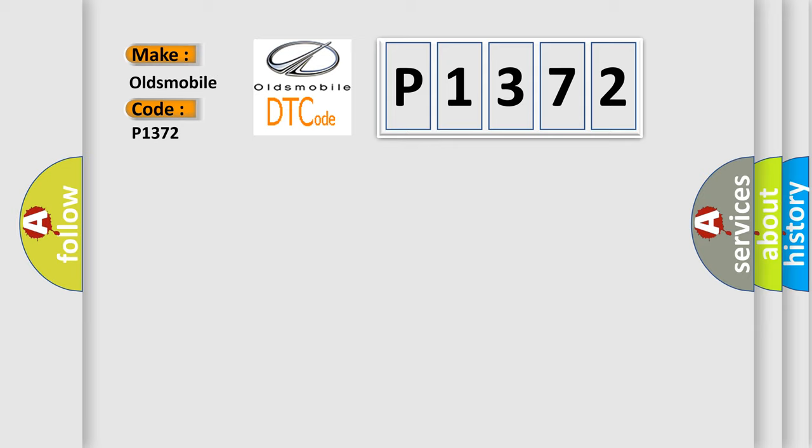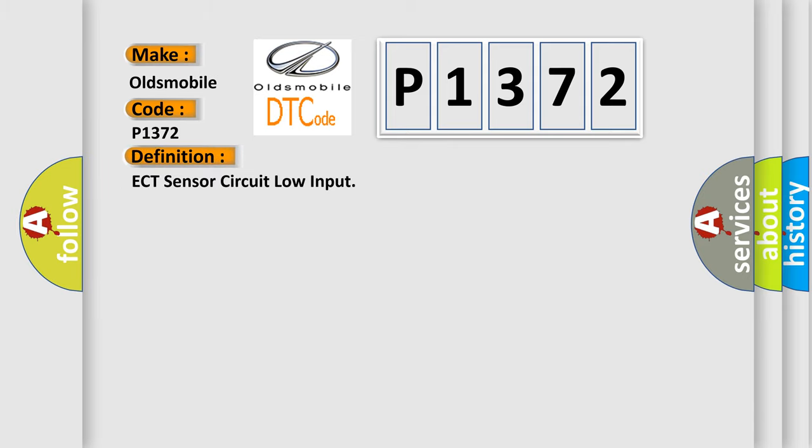The basic definition is ECT sensor circuit low input. And now this is a short description of this DTC code.